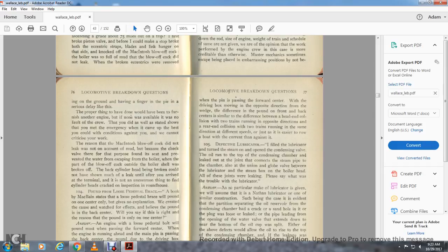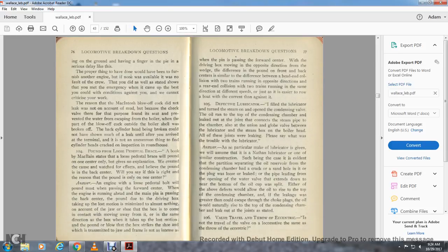The reason the blow-off cock did not leak was on account of the mud, because of the check valve designed to find the seat and prevent water from escaping. When the part of the blow-off cock outside the boiler shell was broken off, the back had been broken and could not show the leak until after arriving at the terminal. It is not an uncommon thing to find cylinder heads cracked on inspection in the roundhouse.